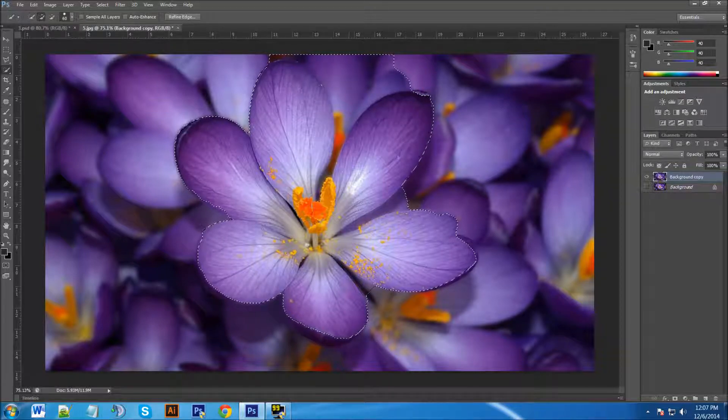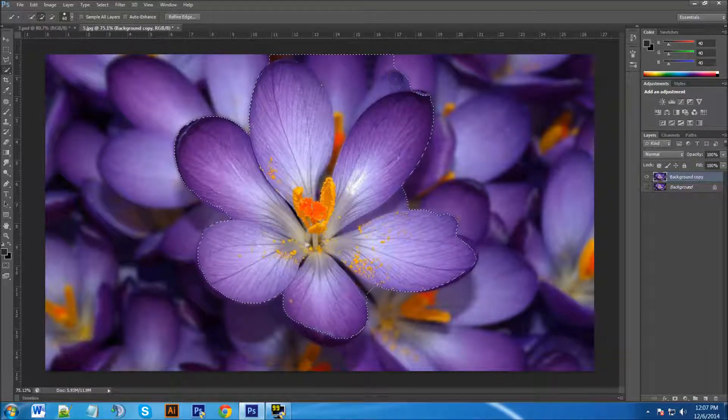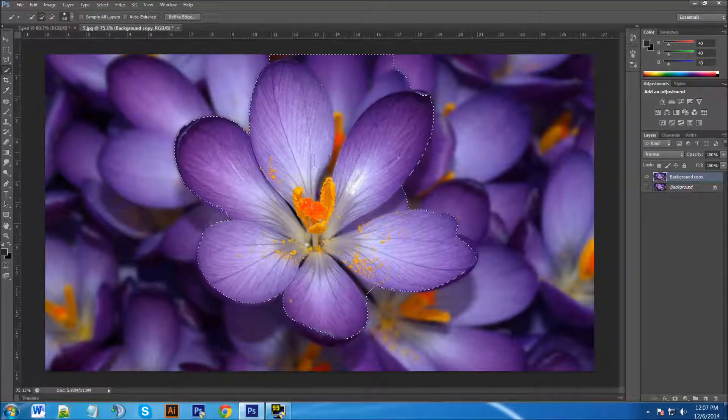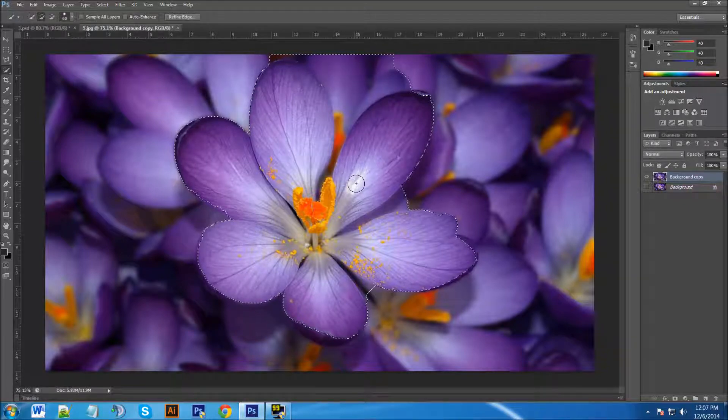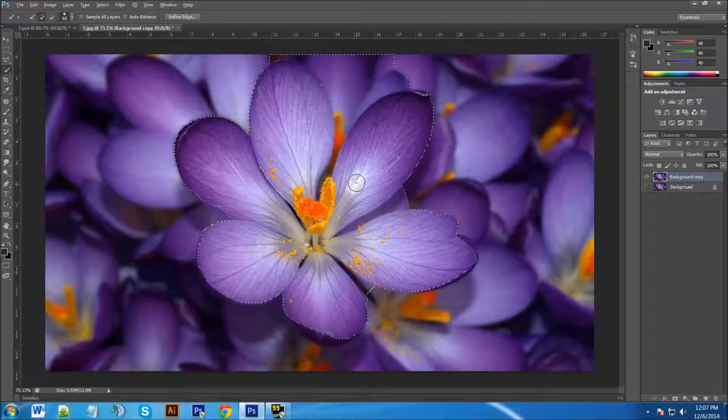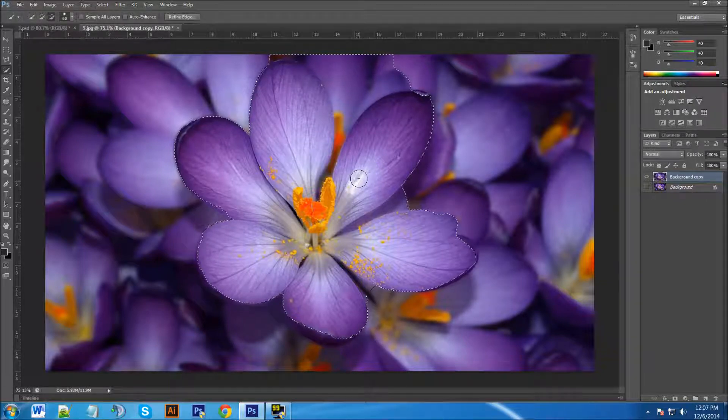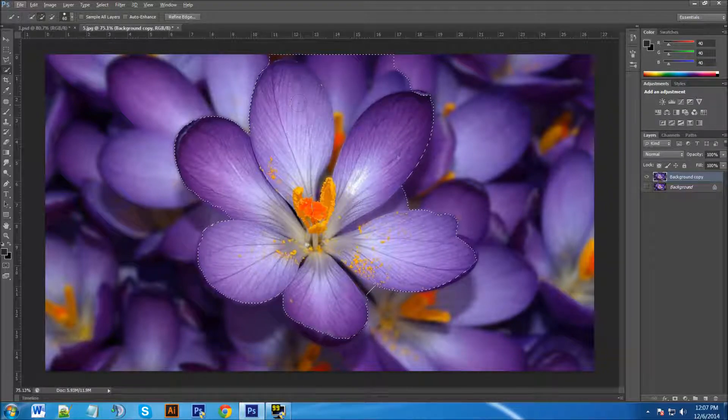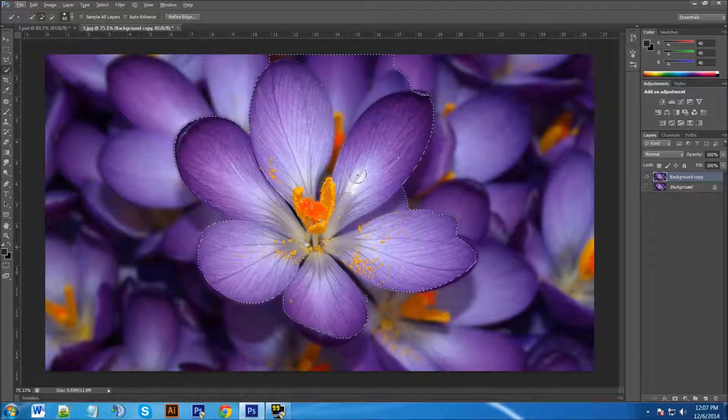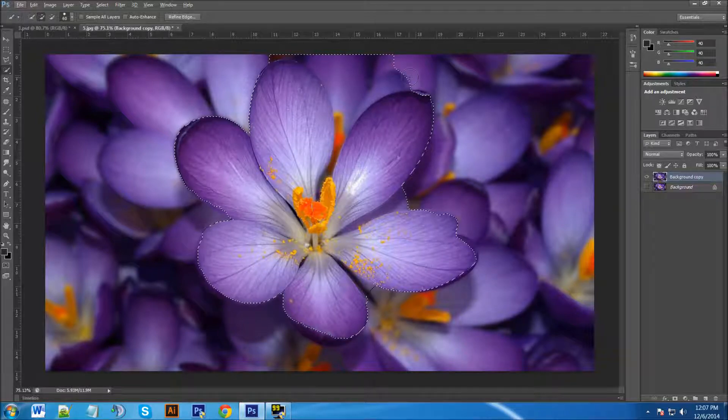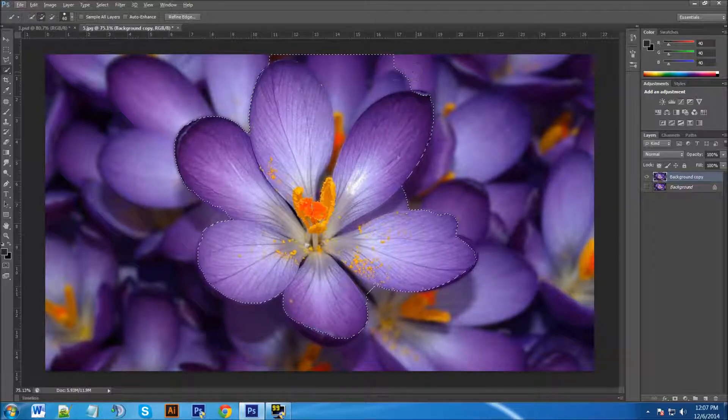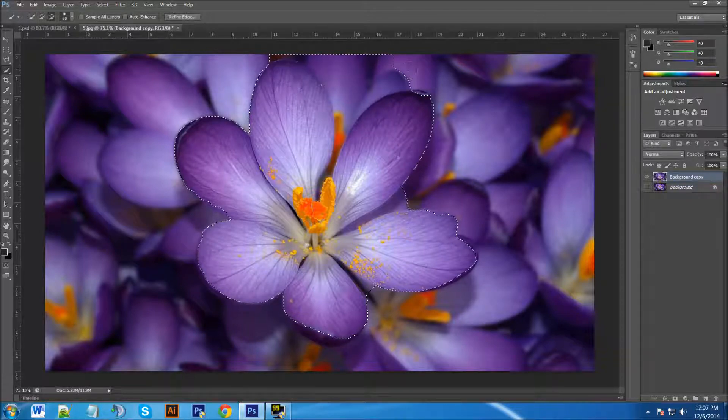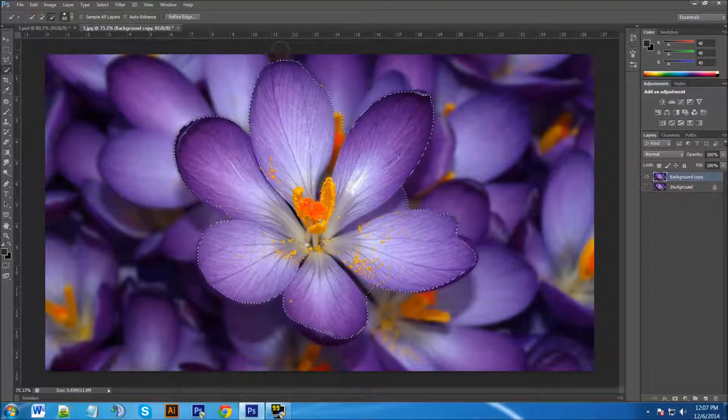Now as you can see it's selected some of the outside of the petals layer and you can see the plus sign in the middle of the circle. If I hold the Alt key, the plus sign will turn into a minus sign. If I release the Alt key it turns back into a plus sign. So the plus sign will be used for everything inside the image that we want to cut out, and the minus sign will be used for everything on the outside that we want to take back in.